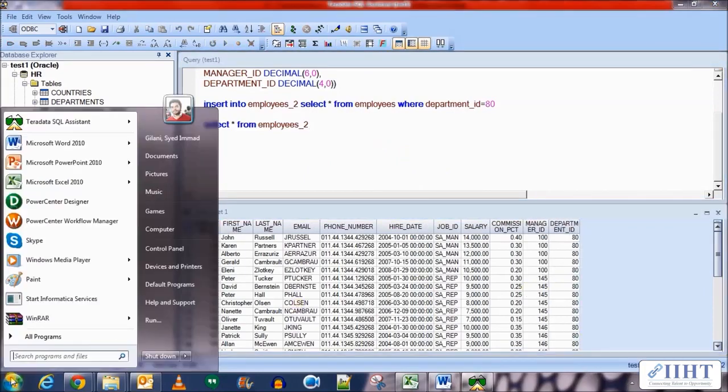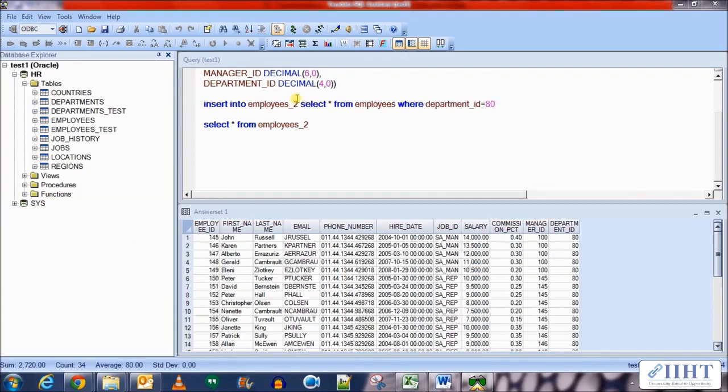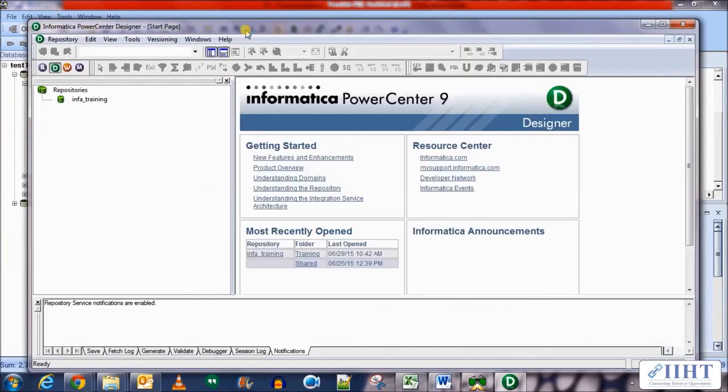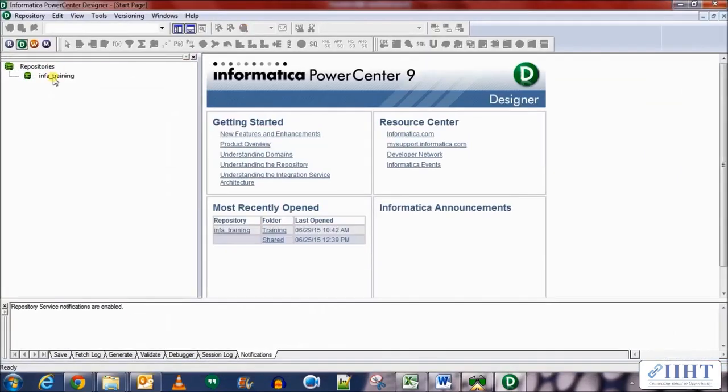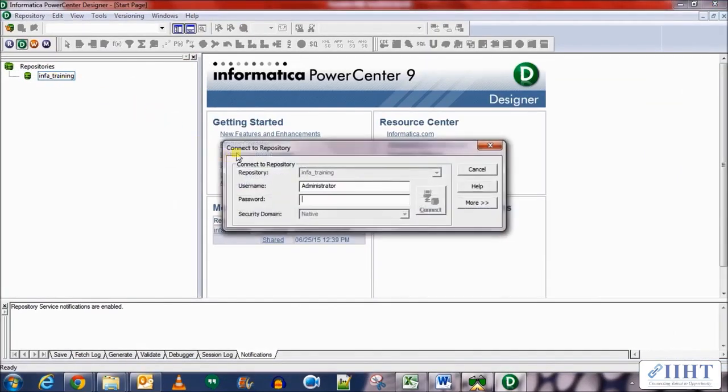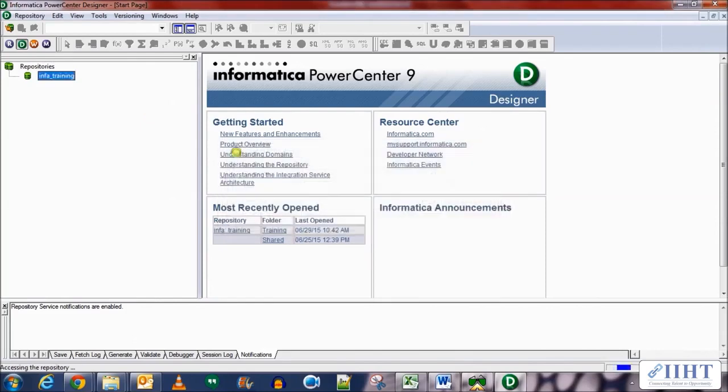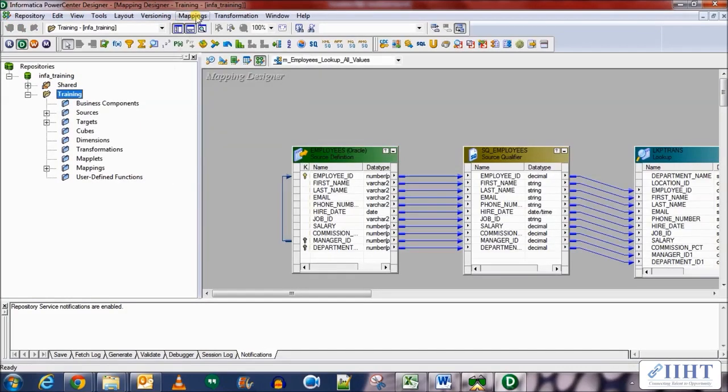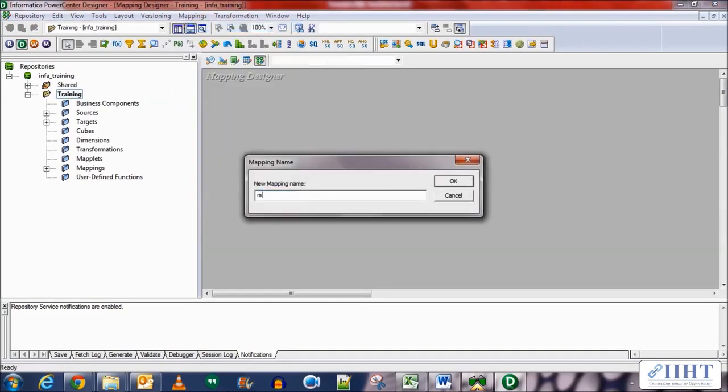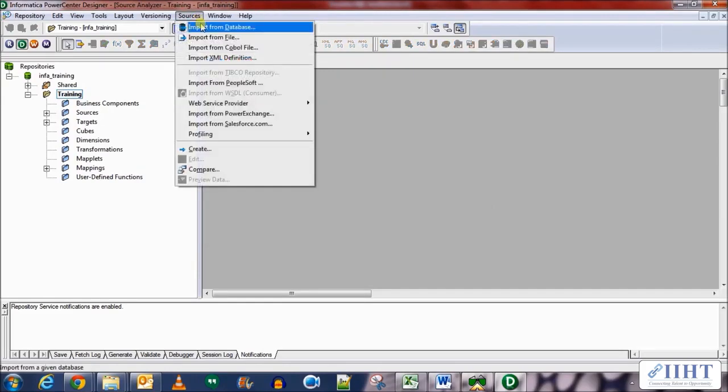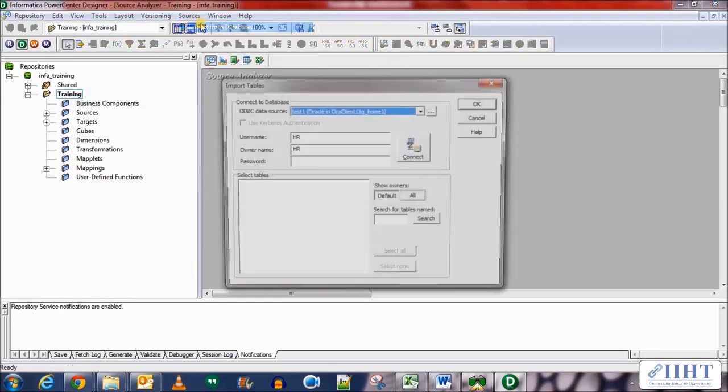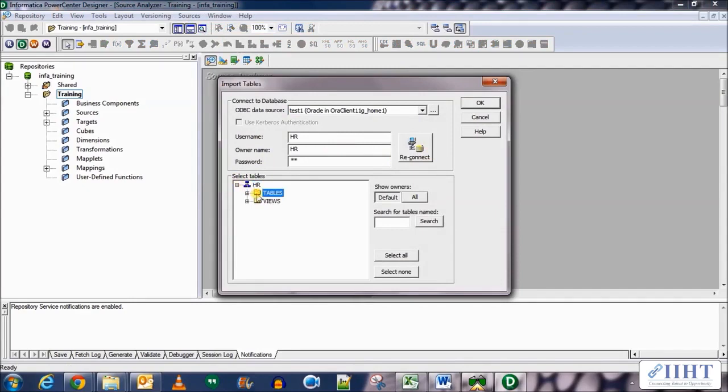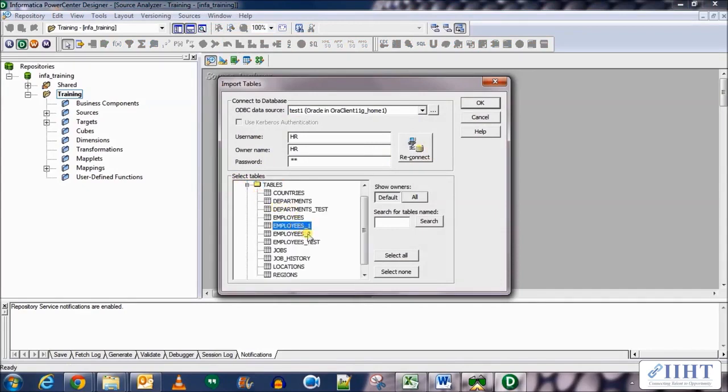So now let's move on to the Informatica PowerCenter Designer and create the mapping for this union transformation. Connect to the repository with the username administrator and password Oracle. Open the trainings folder. Here we create a new mapping called M_employees_union. Let's bring in the two new sources that we just created. So import from database, HR, HR, connect, expand this and select the two new tables employees_1 and 2. Click OK.